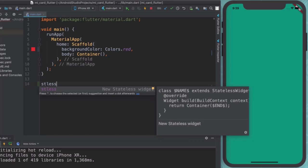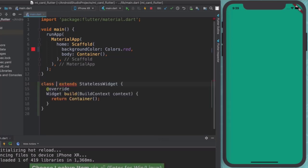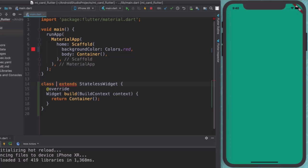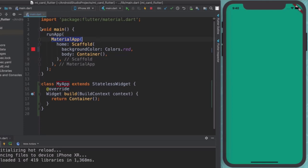So if we go ahead and hit enter, you can see it writes a whole bunch of code for us. And this is the boilerplate code for building a stateless widget. And then we get to give it a name. So let's call this my app. And instead of building our material app inside our run app project in the main function, we're going to go ahead and take it out.